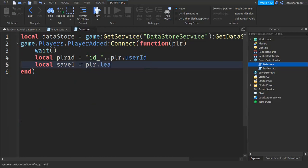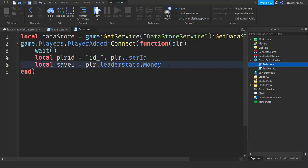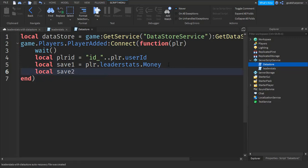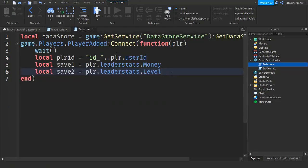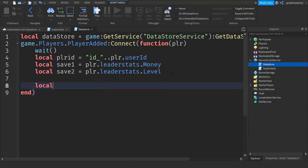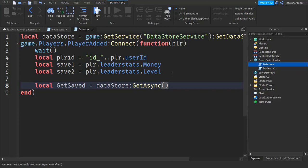Make sure that 'money' here is the same as what you put in the quotation marks or else it won't work. Then for the second one: local save2 equals player.leaderstats.level. Then go down a couple lines and write: local getSaved equals dataStore:GetAsync, in brackets, playerID.